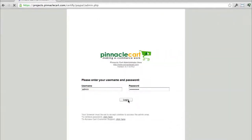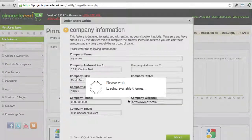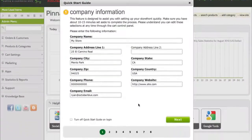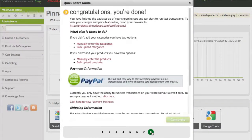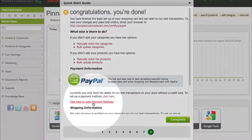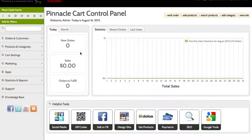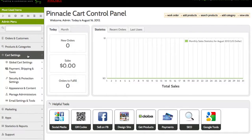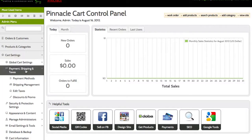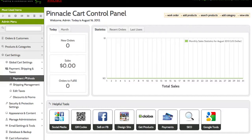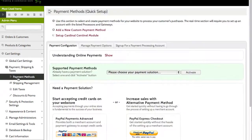When you first log into Pinnacle Cart's administrator area, depending on where you're at in setting up your cart, you could access payment methods through the Quick Start Guide, but you'll usually access it through the left sidebar here. Click Cart Settings, Payment Shipping and Taxes, and Payment Methods.